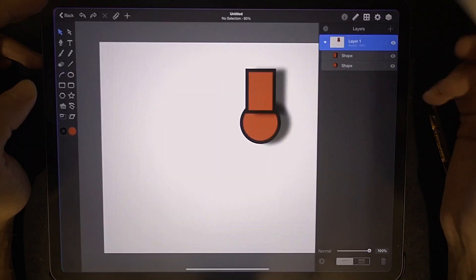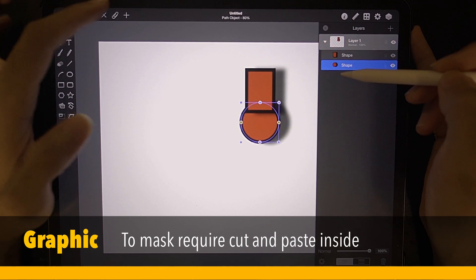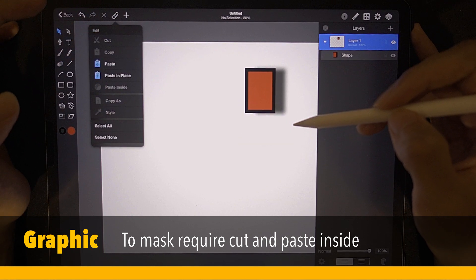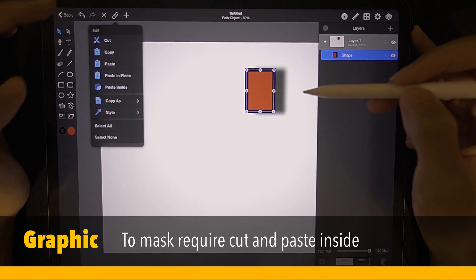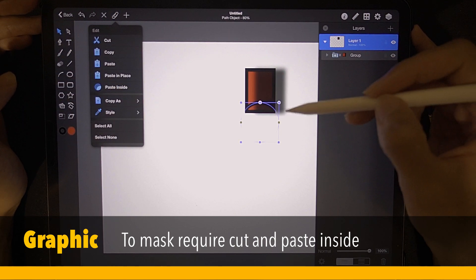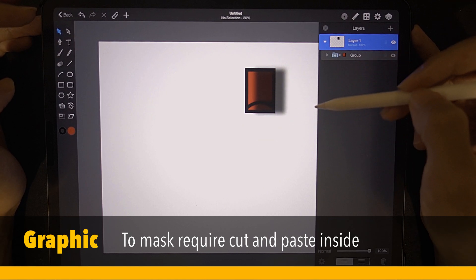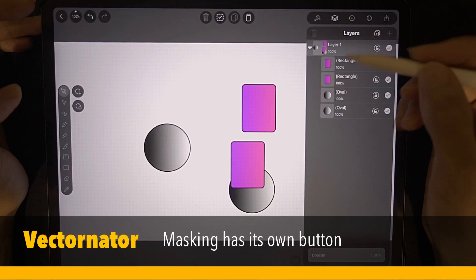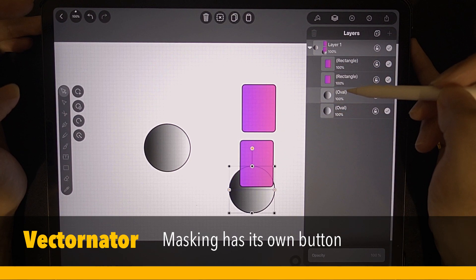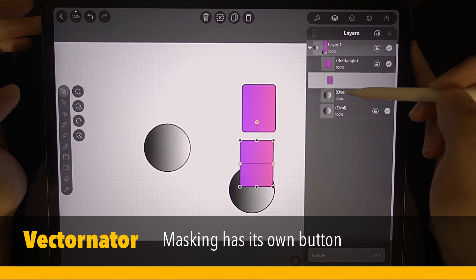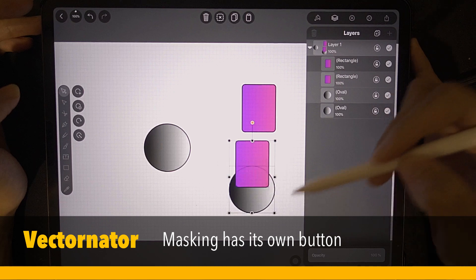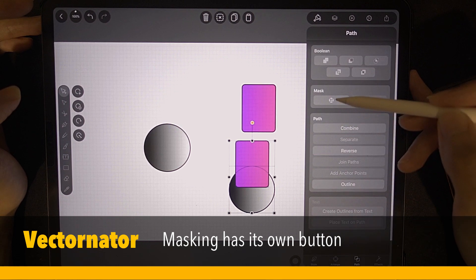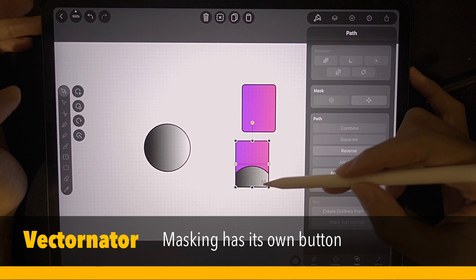For Graphic, if you want to mask it, you have to go to the paperclip, select this circle and cut, then tap on the rectangle and paste inside. As you can see, it's now inside the rectangle, and this is actually a mask folder. Now let's check how you do this in Vectornator. I have this circle and I want to put this rectangle as the mask. I select both, go down to path, and you can find mask. And then there is this letter M.